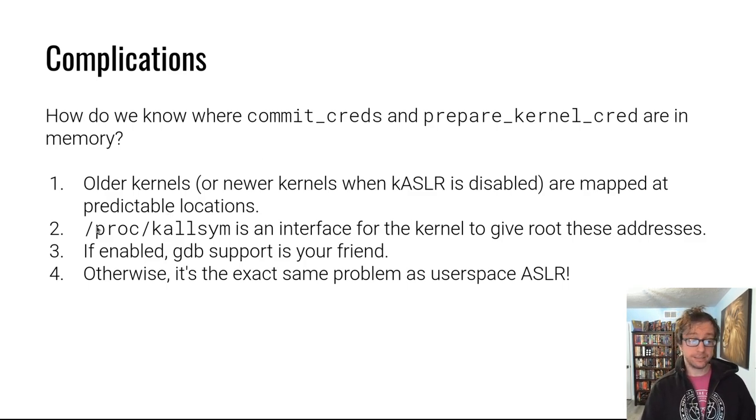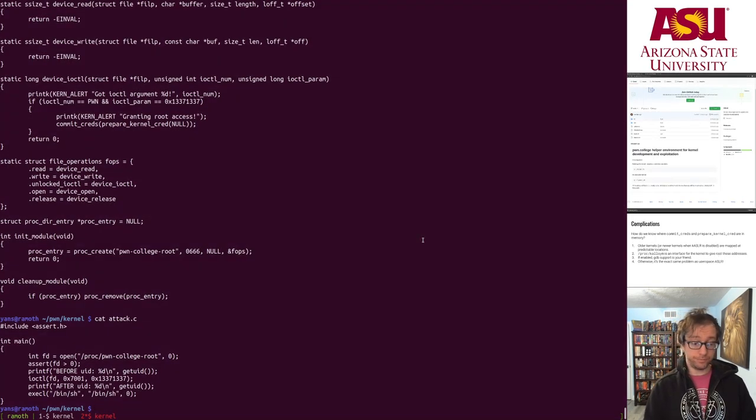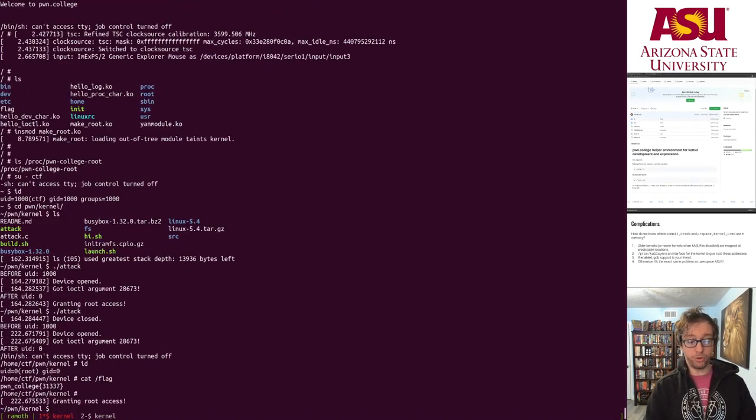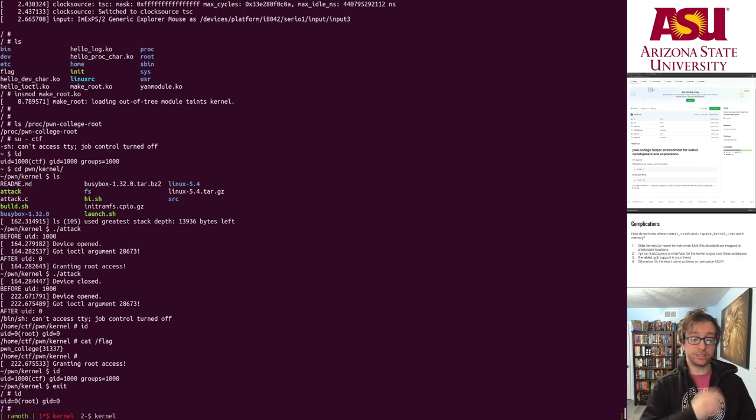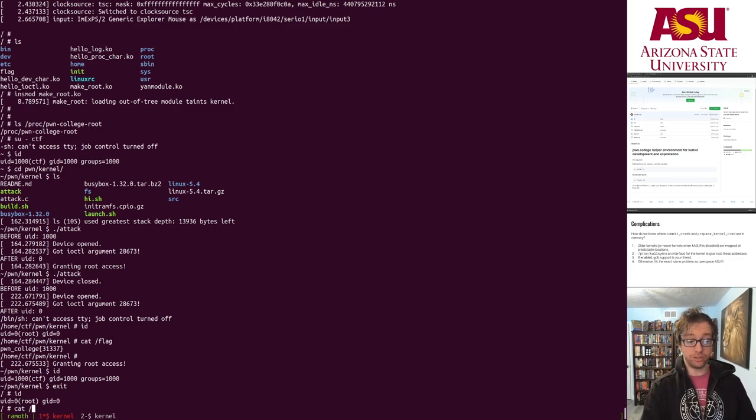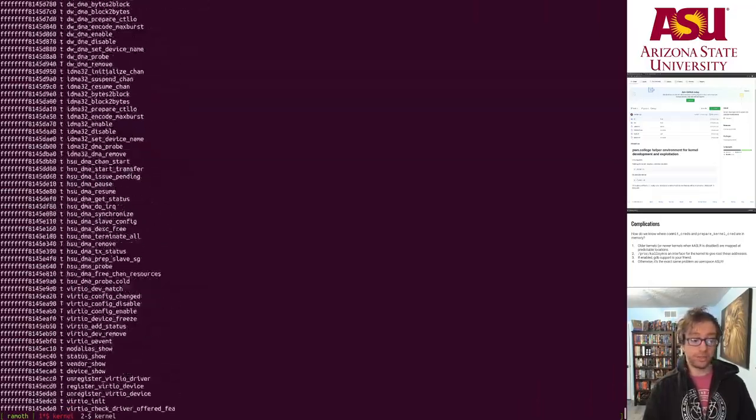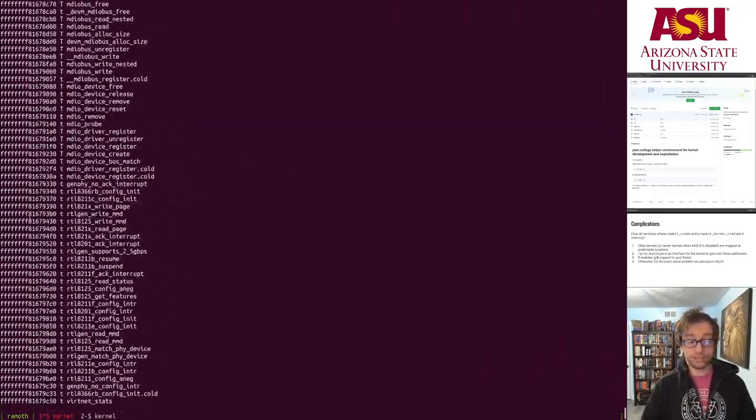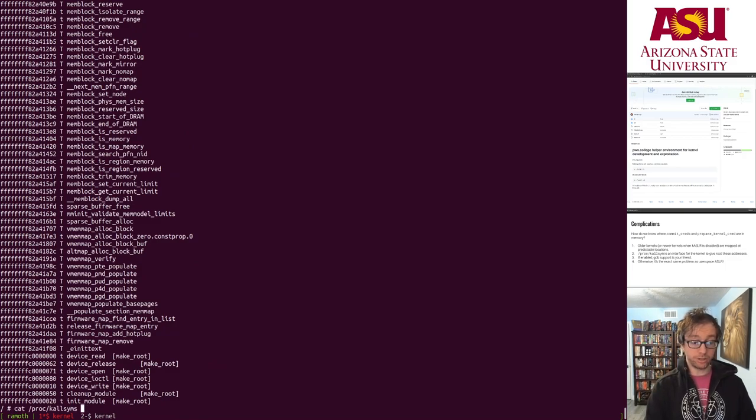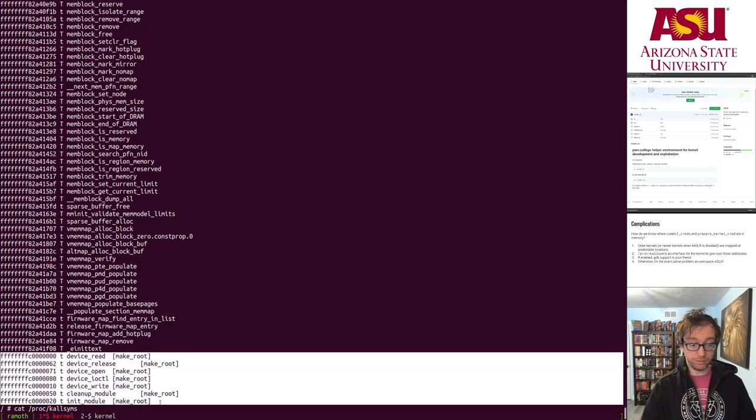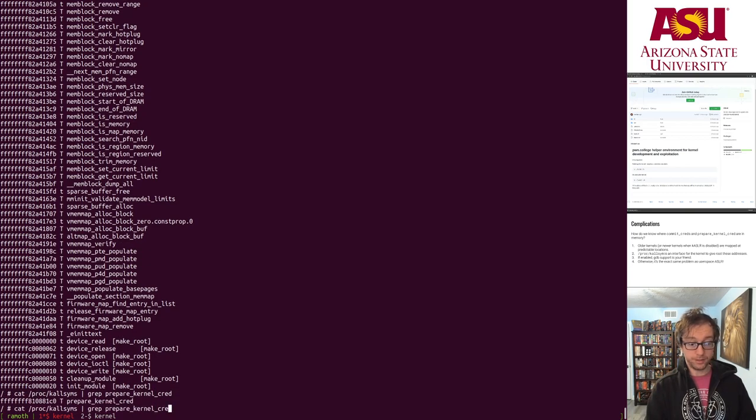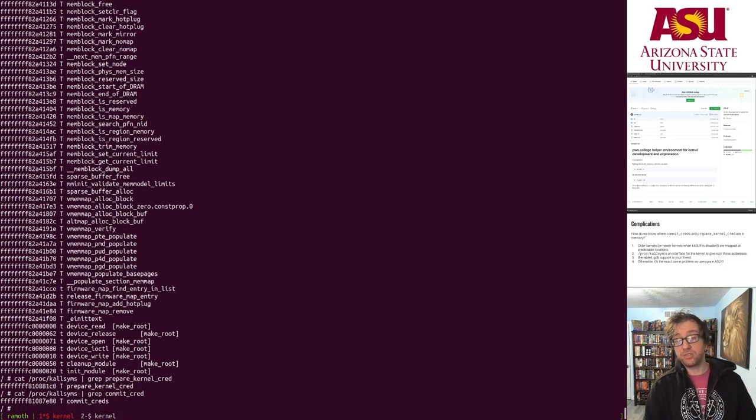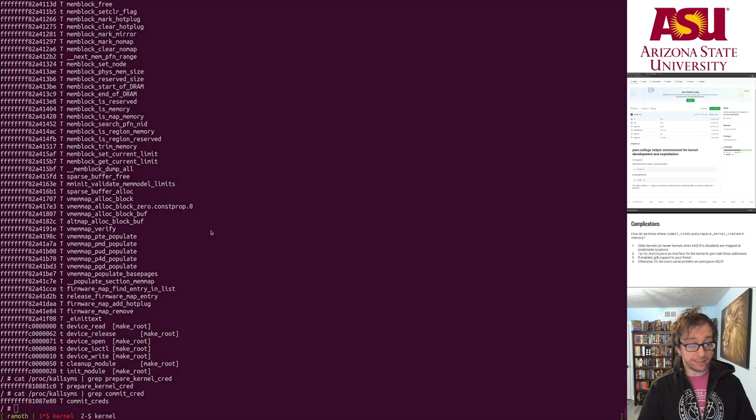And there's a file called proc kallsyms. It is realistically mostly blocked off unless you have root access, but depending on the scenario, you might have root access and be attacking the kernel. Proc kallsyms prints out, has the locations of all of the symbols, all the functions of the kernel, including actually our module that we just loaded, which is really cool. But let's grep for prepare_kernel_cred. Boom. There, that's the address of prepare_kernel_cred, and that's the address of commit_cred and the rest, you know how to do, you have done this in user space. Kernel space is not that special.